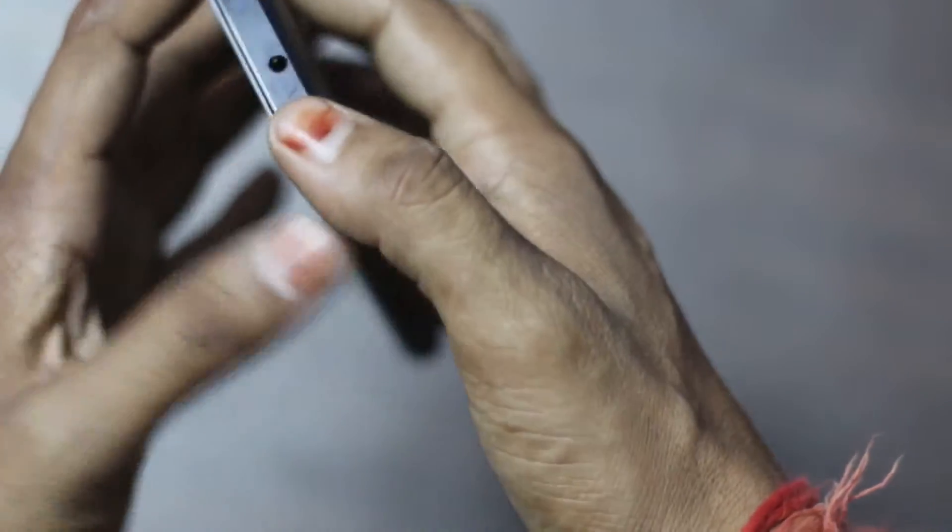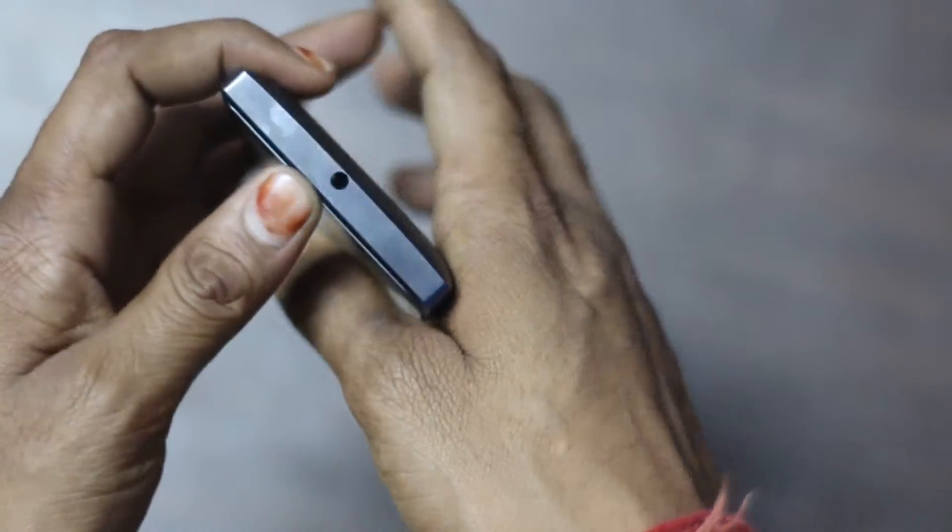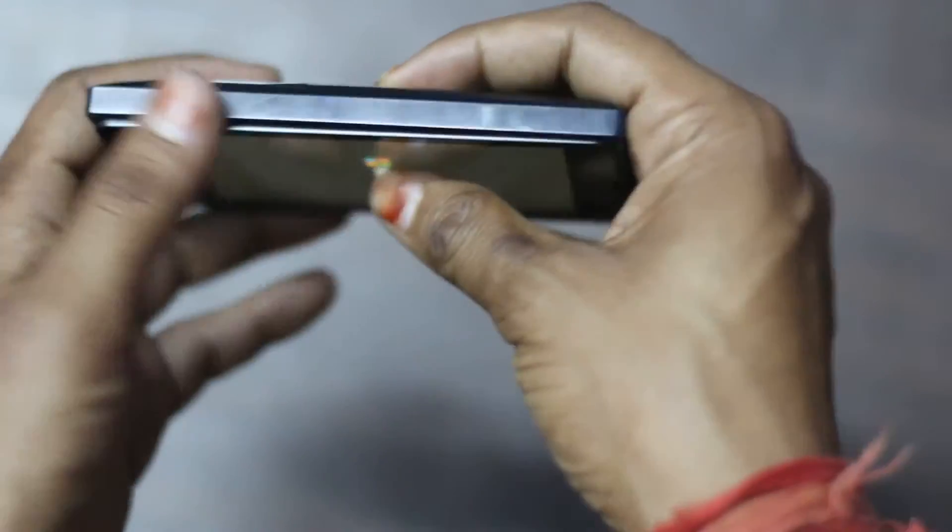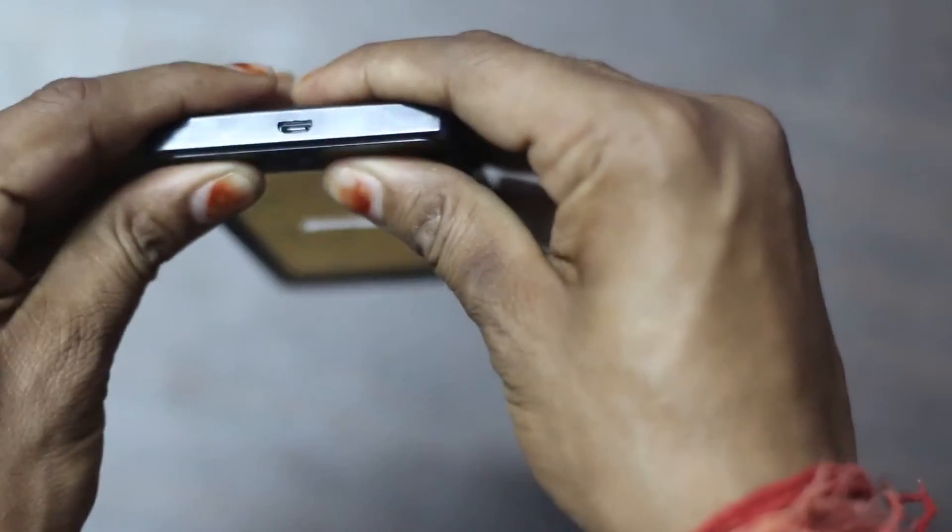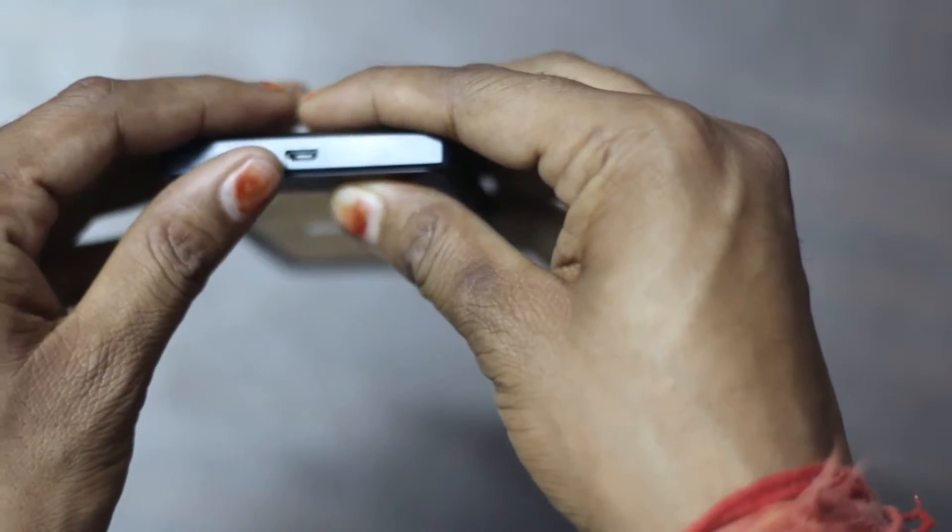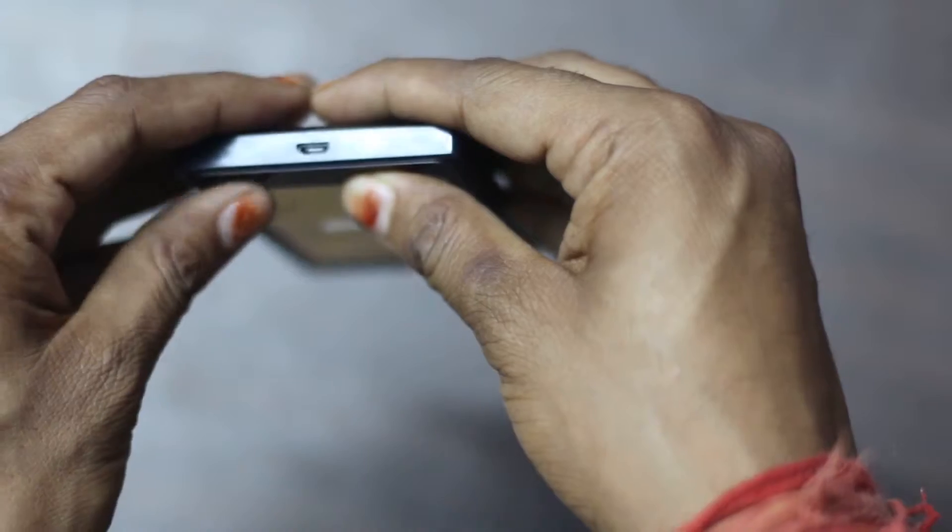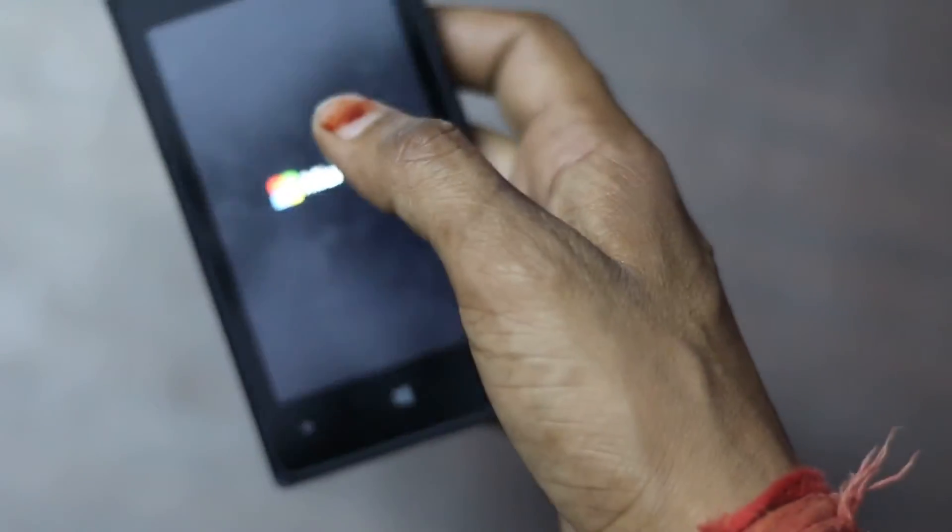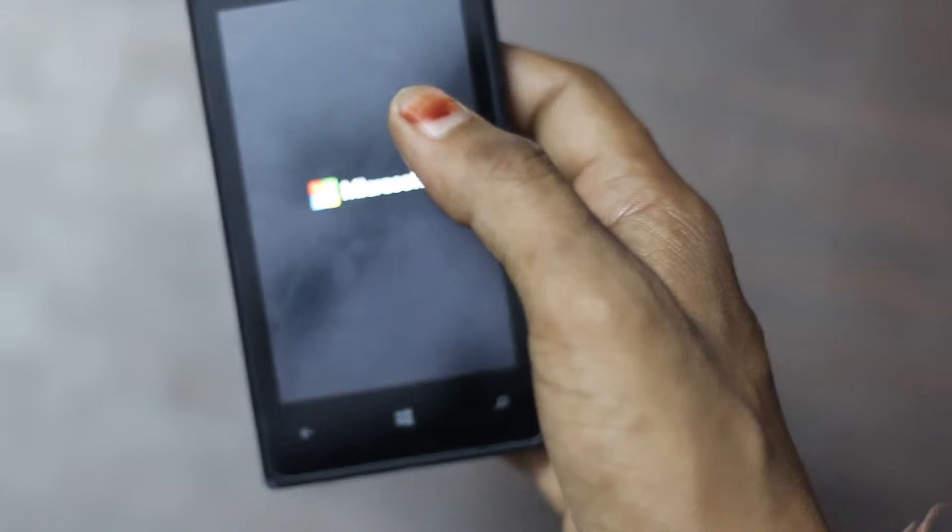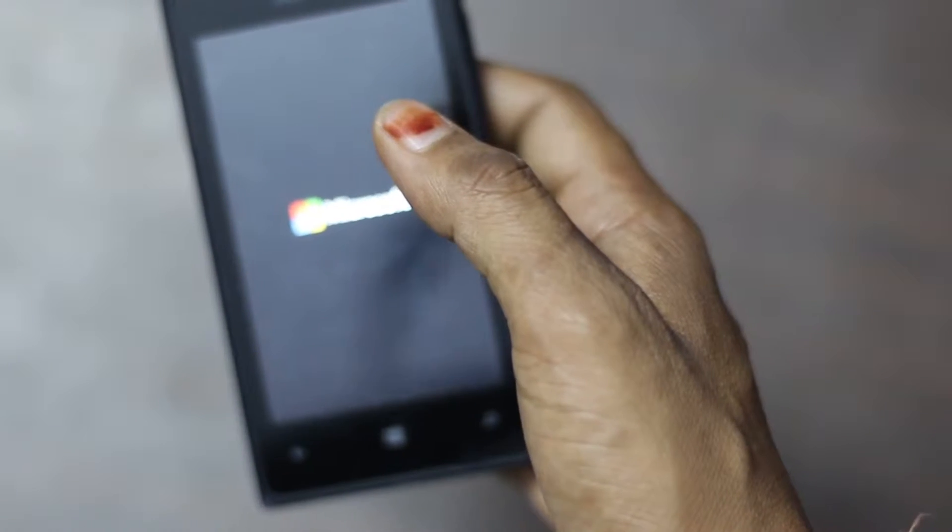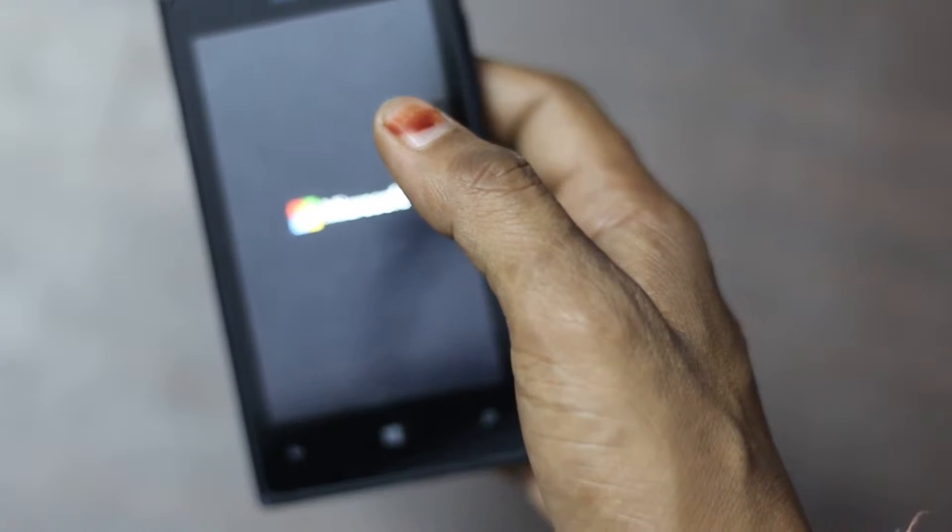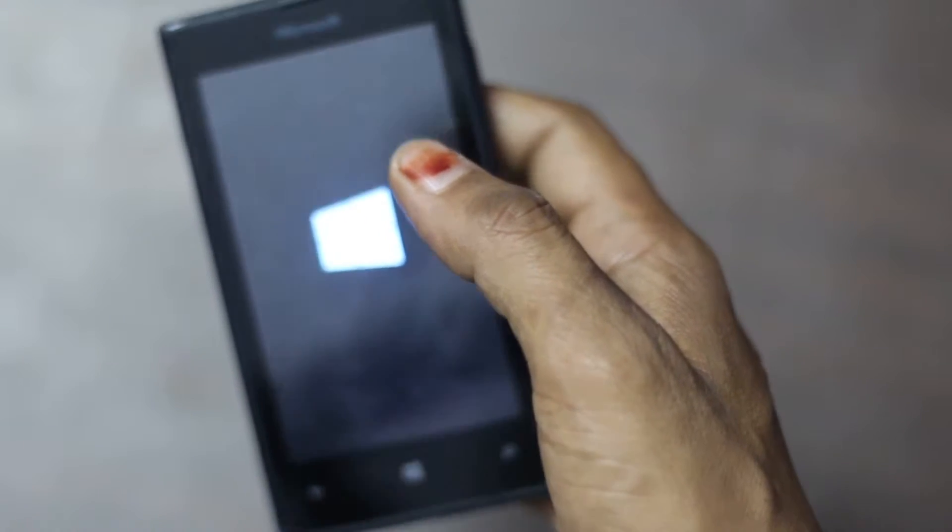At the top it has 3.5mm headphone jack. On the left hand side there are no physical buttons. At the bottom it has micro USB slot for data transfer and charging. Right now it is getting started and as you can see that it shows Microsoft branding.